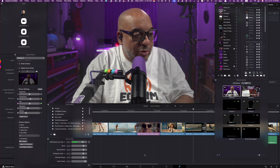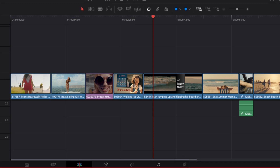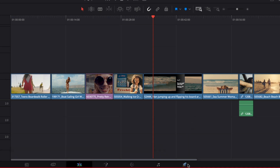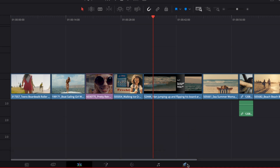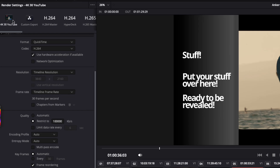Let's pop into DaVinci Resolve. Here's a timeline of some clips I put together. If you're on the Edit page, go all the way down to the bottom where you see the little rocket ship icon — that's how you get to the Delivery page. When you come to the Delivery page, there are going to be some output settings at the top.